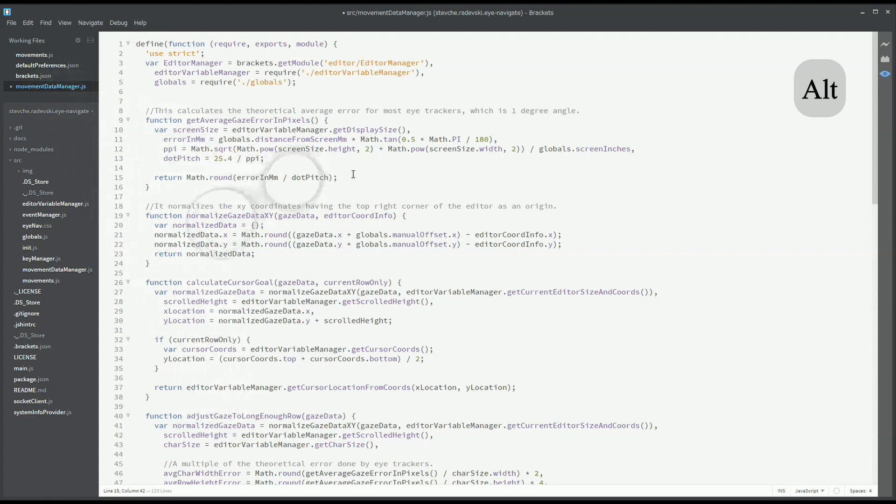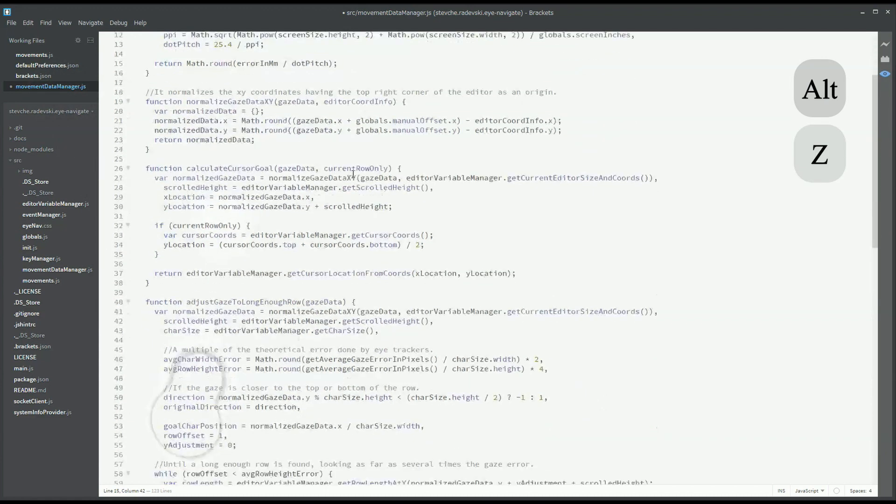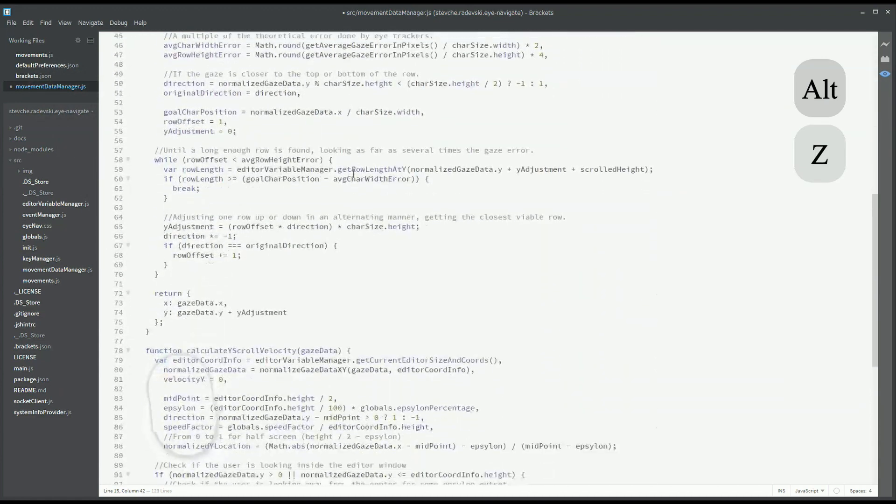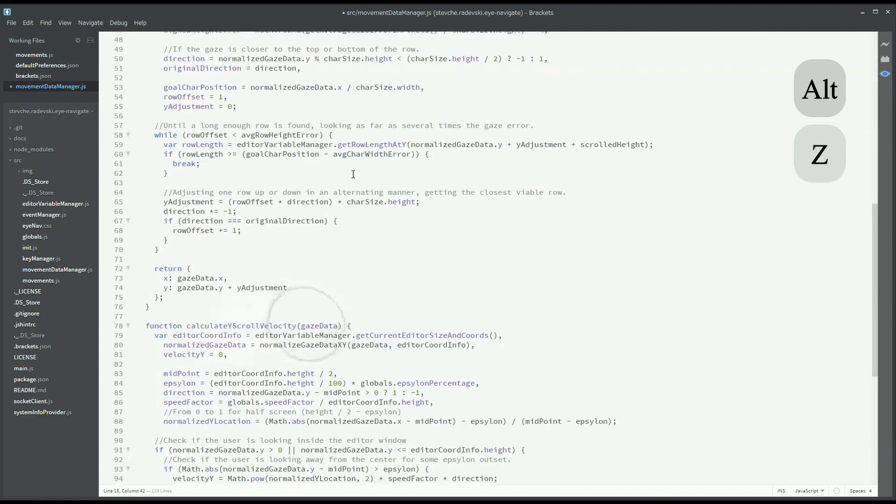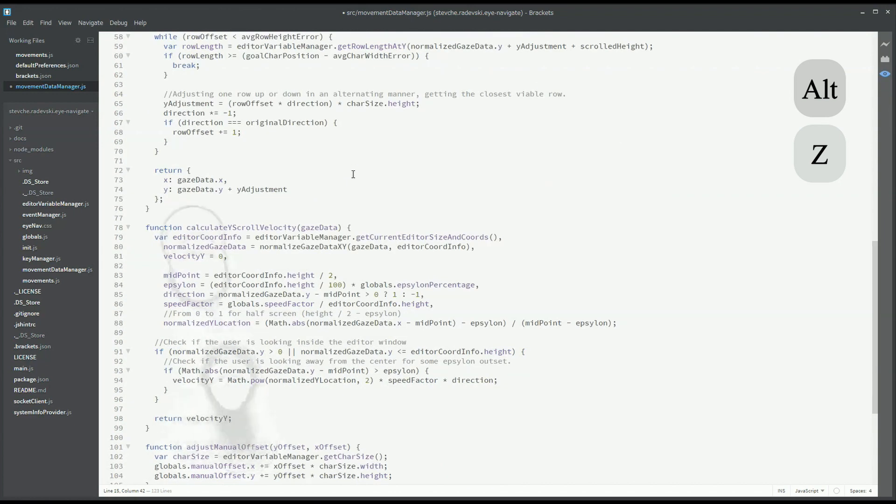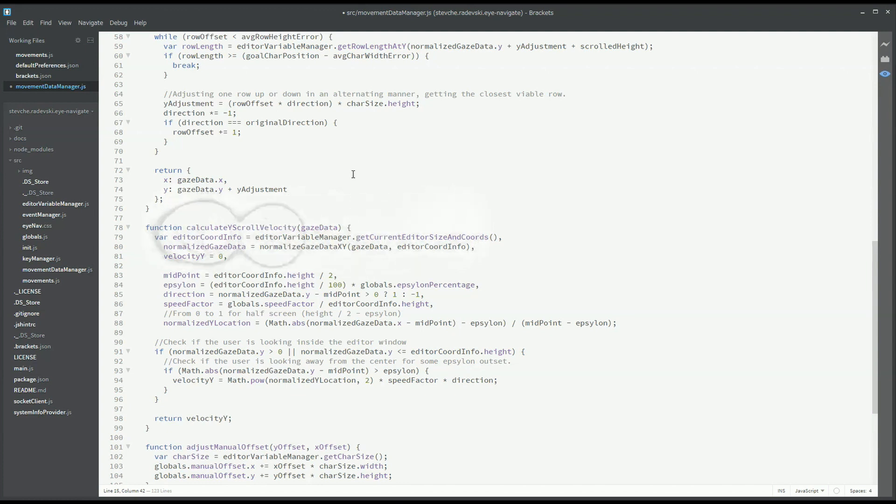First, we need to scroll to the function that is concerned with the bug. The scrolling is triggered by its predetermined key and as you can see, the scrolling velocity changes depending on where the developer is looking.